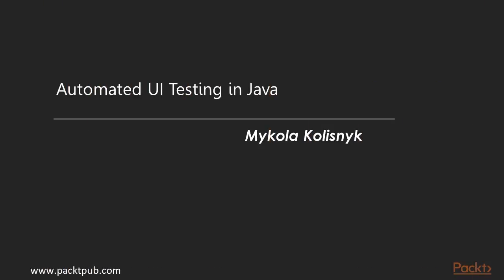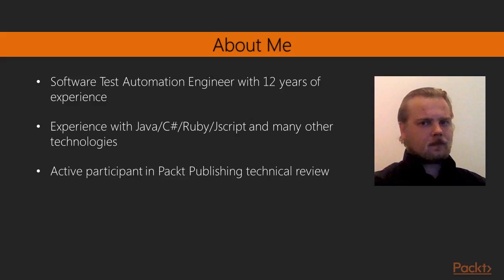My name is Mikola Kalisnik and I am working on bringing you to the Automated UI Testing in Java video course. Before we start, let's introduce the author who prepared all the materials for this course.